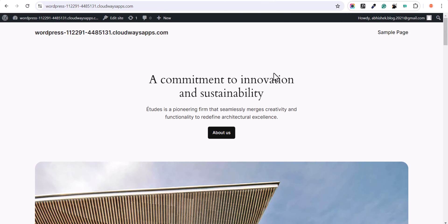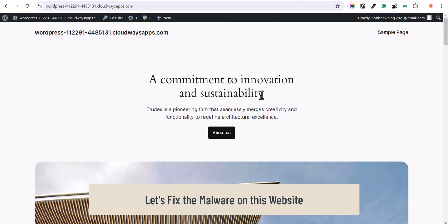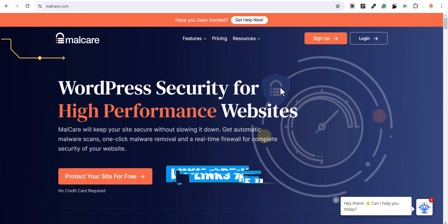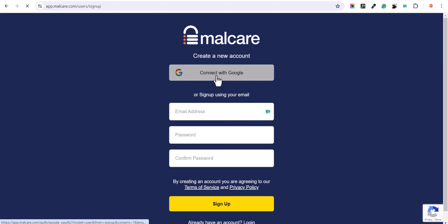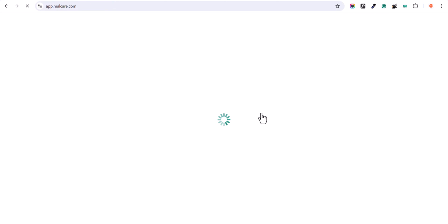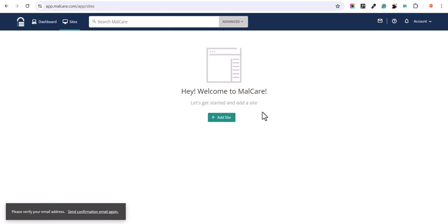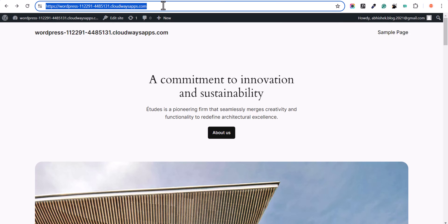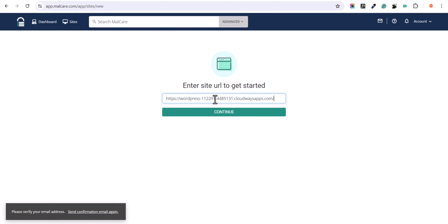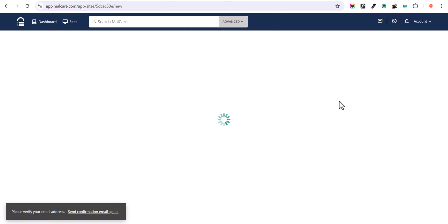So let's check how you can detect malware on this website and how you can remove the malware. First of all we need to go to malcare.com. I have included the link in the description. Here you need to create a free account, so I will click on sign up here and I will click on connect with Google. Now my Malcare account is created and it will take me to the Malcare dashboard. Here you need to click on add site, then go to the website and copy the website URL and paste it here.